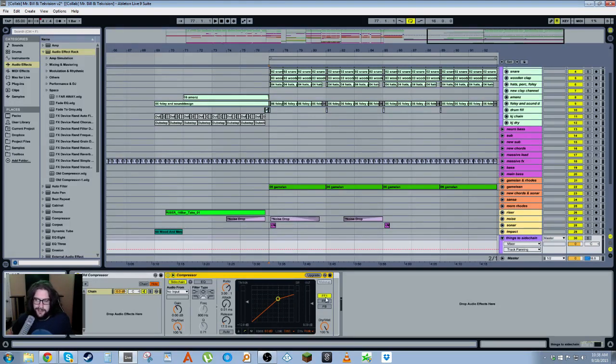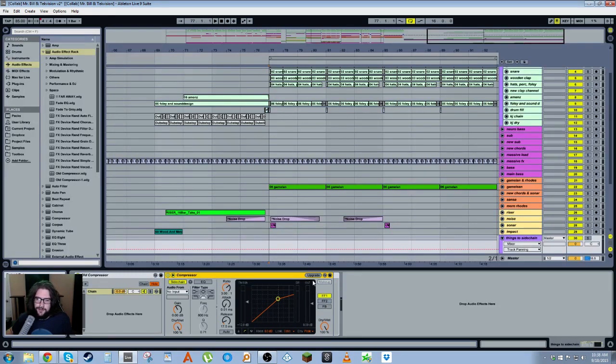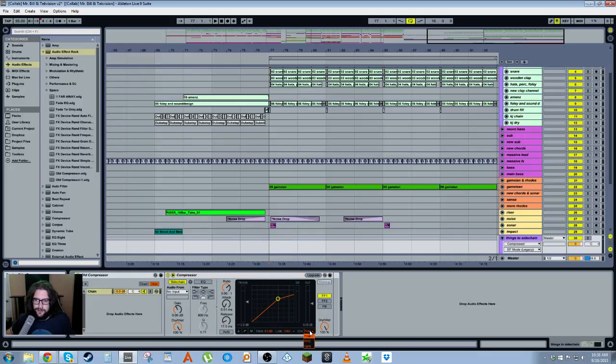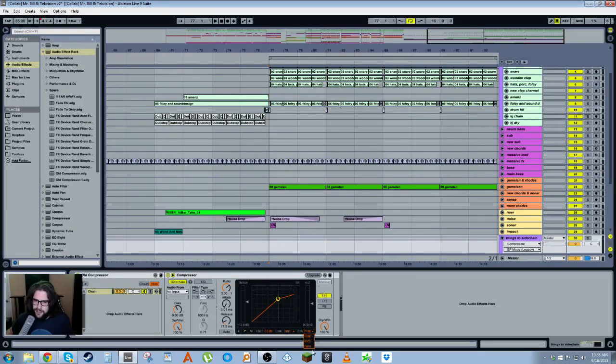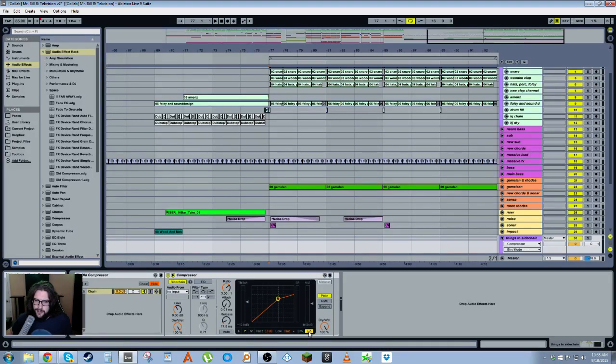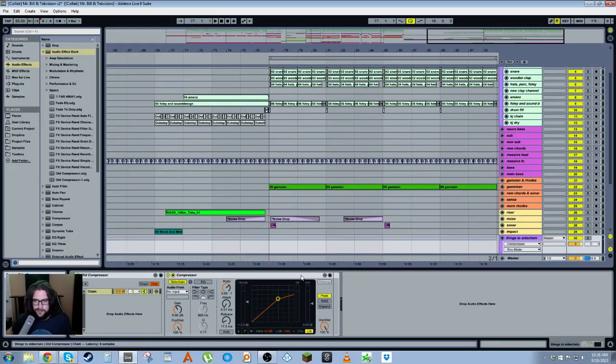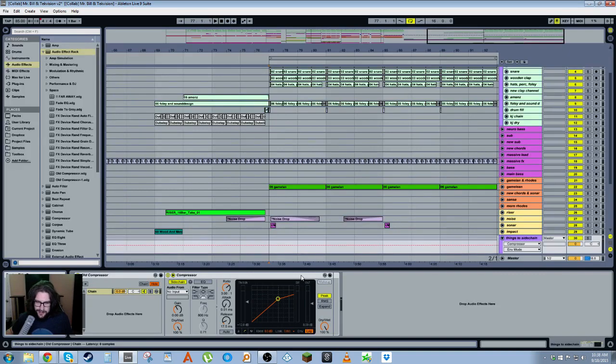With the Live 8 compressor, we had the FF1, FF2, and FB models, whereas if we upgrade it we have Peak, RMS, and Expand. Also in the Live 8 compressor, in the envelope you have Peak, RMS, and Opto, and here you just have linear or logarithmic for the envelope. So they're completely—I think they're using completely different algorithms and stuff like that.